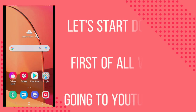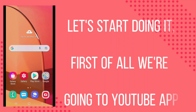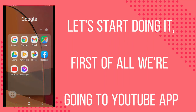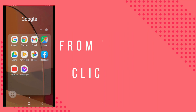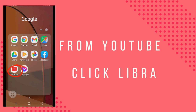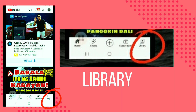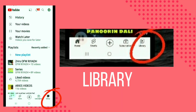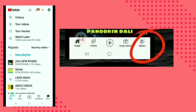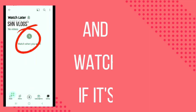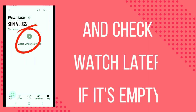First of all, we're going to the YouTube app. From the YouTube app, click Library. Check what's in Watch Later to confirm it's empty.